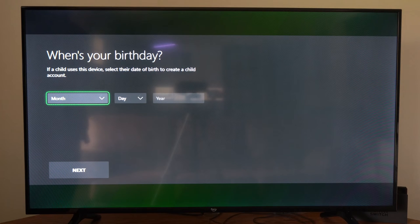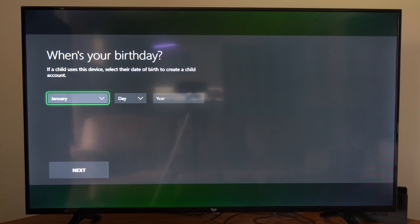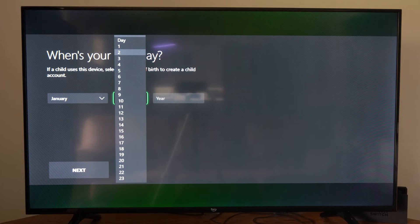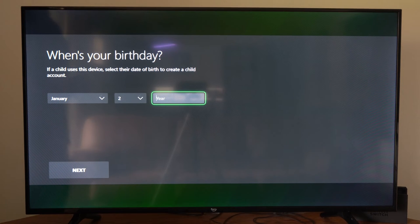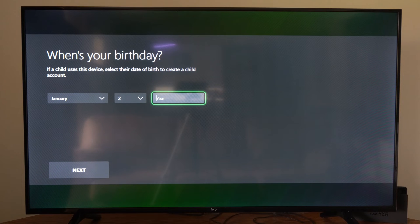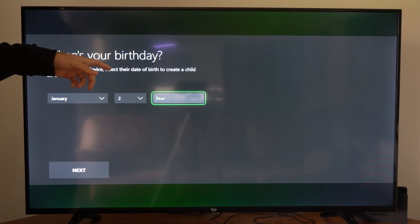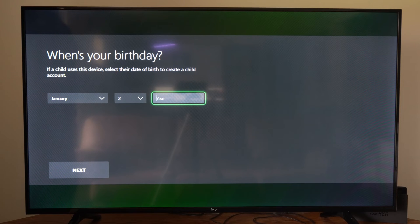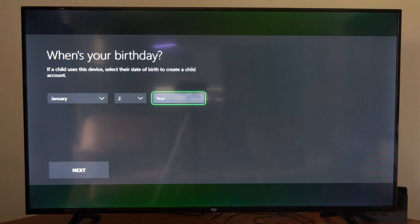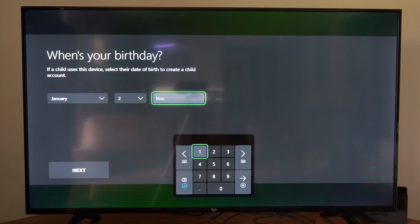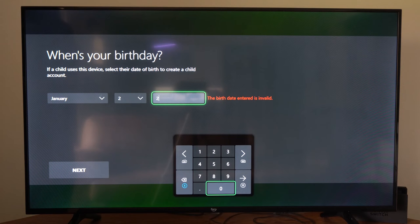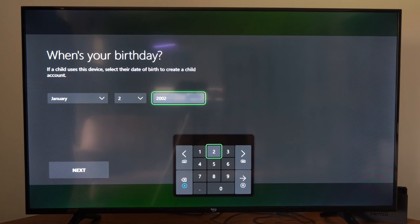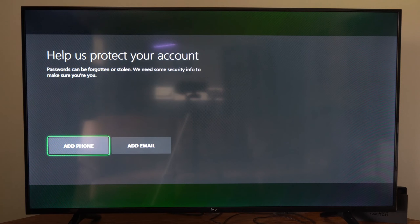Now enter in your birth date. So let's just type something in, and if you don't want to use a child account, make sure you're making your birth date old enough. So it says if a child uses this device, select their date of birth to create the child account. So you want to make yourself at least 18 or older. Let's go to the year 2002 and then go to next.